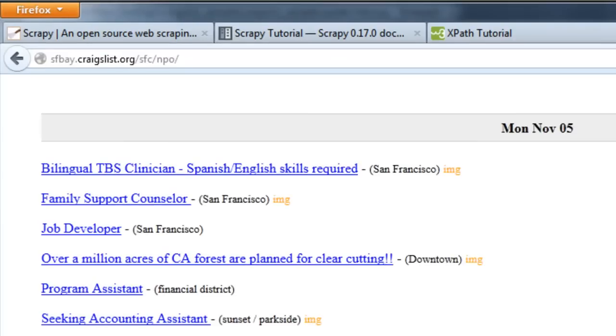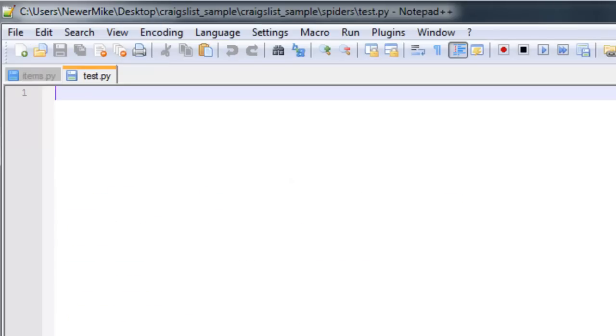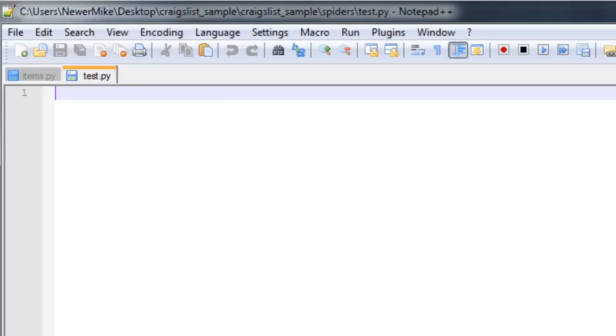The spider defines the initial URL, which in our case is this URL here. It also defines how to follow links and pagination, which is not necessary in our case because we're just going to scrape the first page. Then it defines how to extract and parse the fields, which we defined above in the items.py file. The spider must define three attributes: the name, which is the spider's unique identifier; the start URLs, which are the URLs the spider begins crawling at; and the parsing method, which is dependent on XPath.